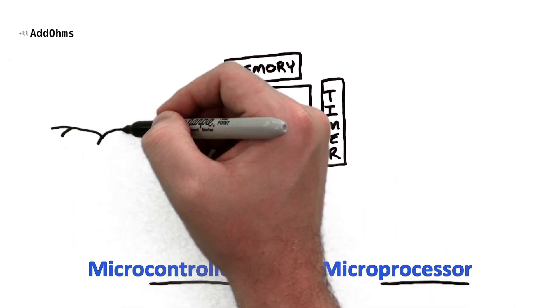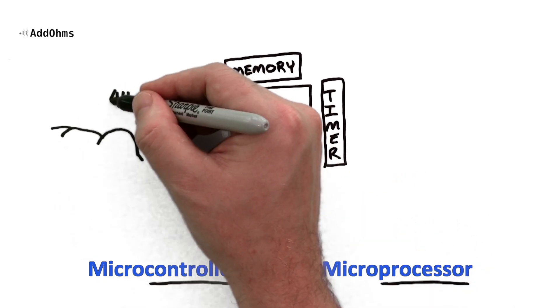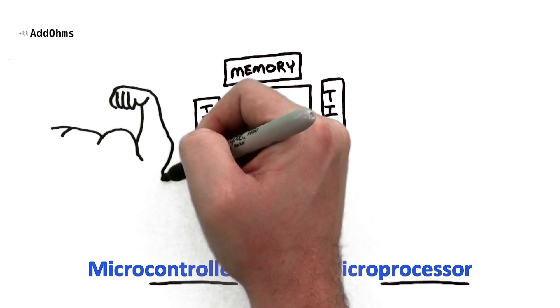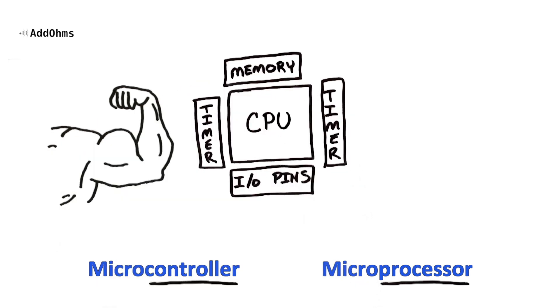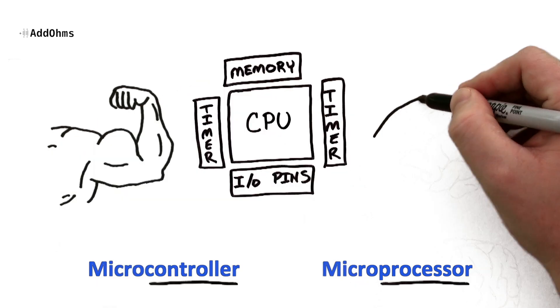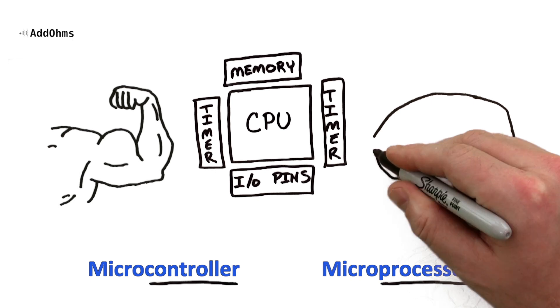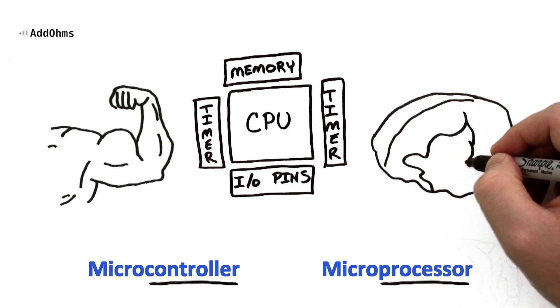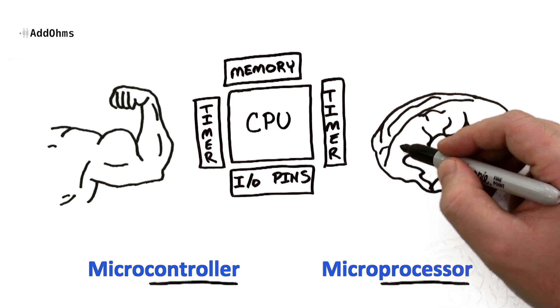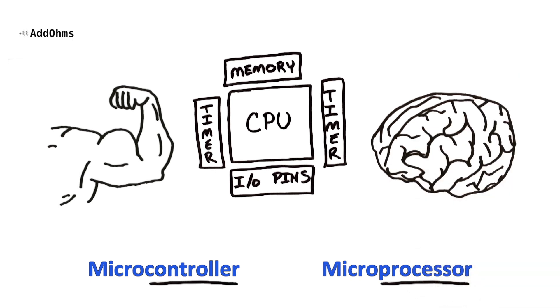Microcontrollers tend to have a strong I.O. capability so that they can drive external hardware directly, while microprocessors tend to have weak I.O. which need transistors to drive most hardware. Microprocessors are good at processing, so they're a little bit brainier than a microcontroller.